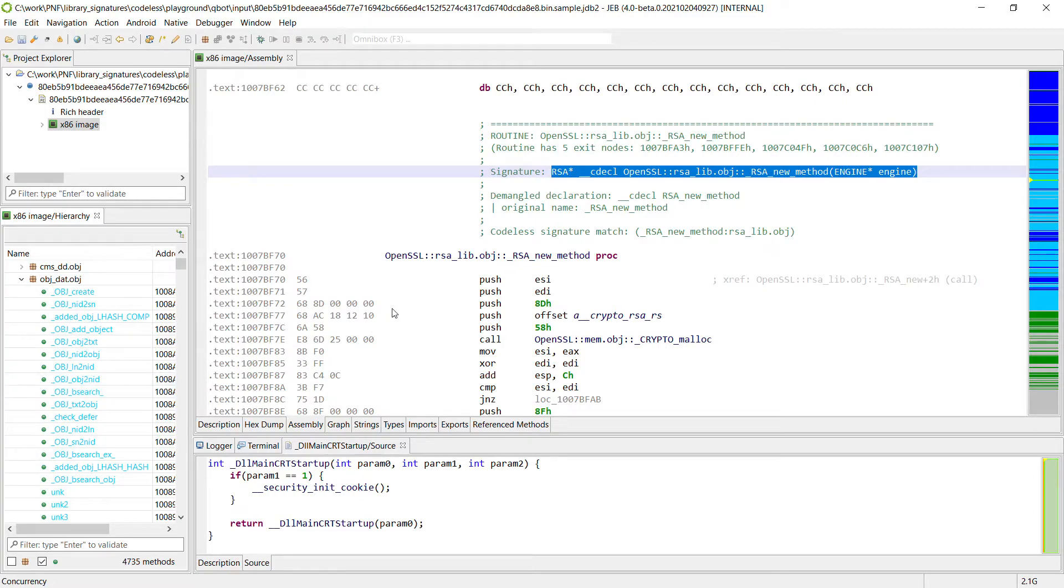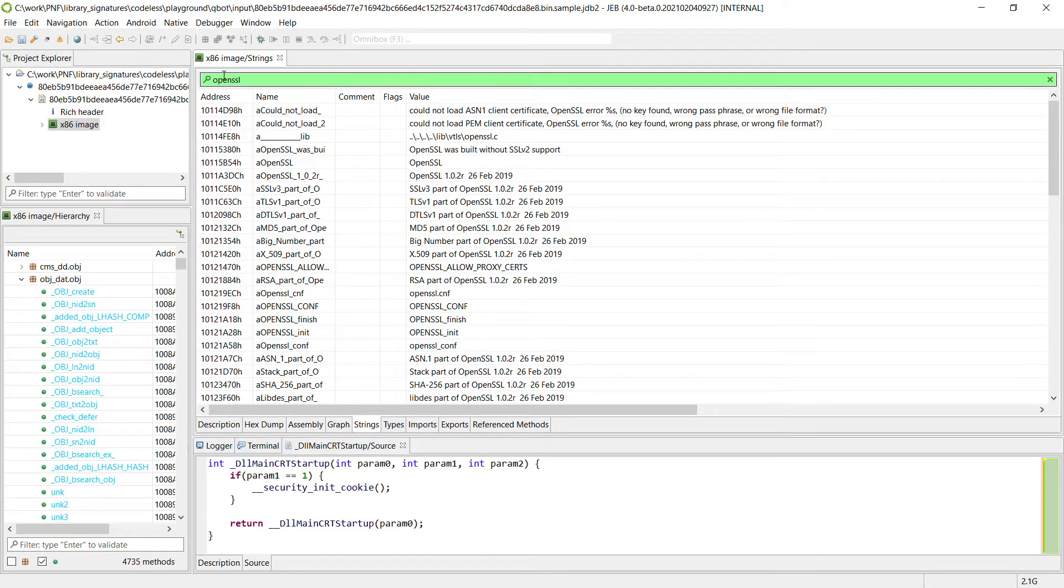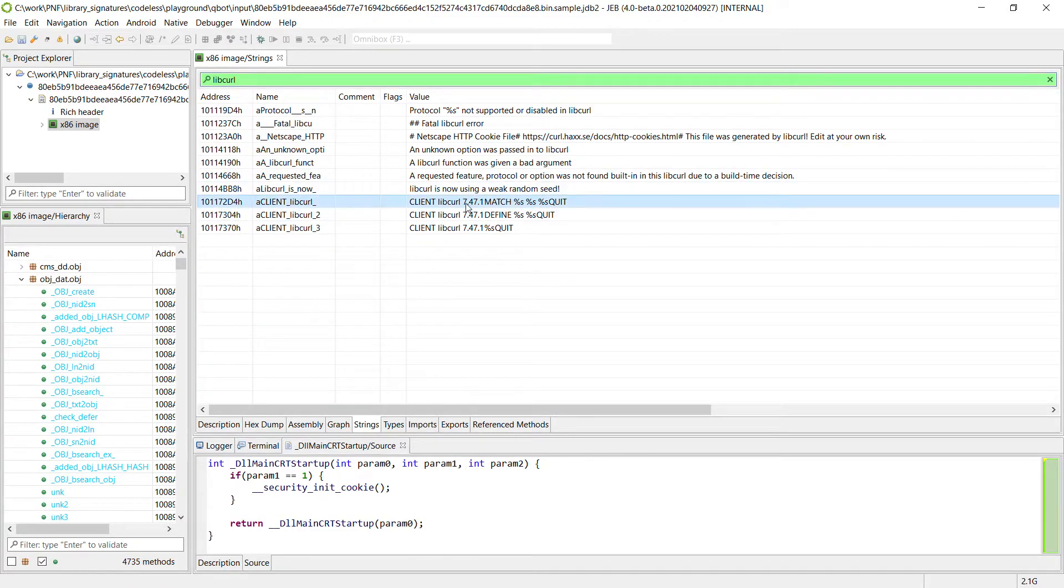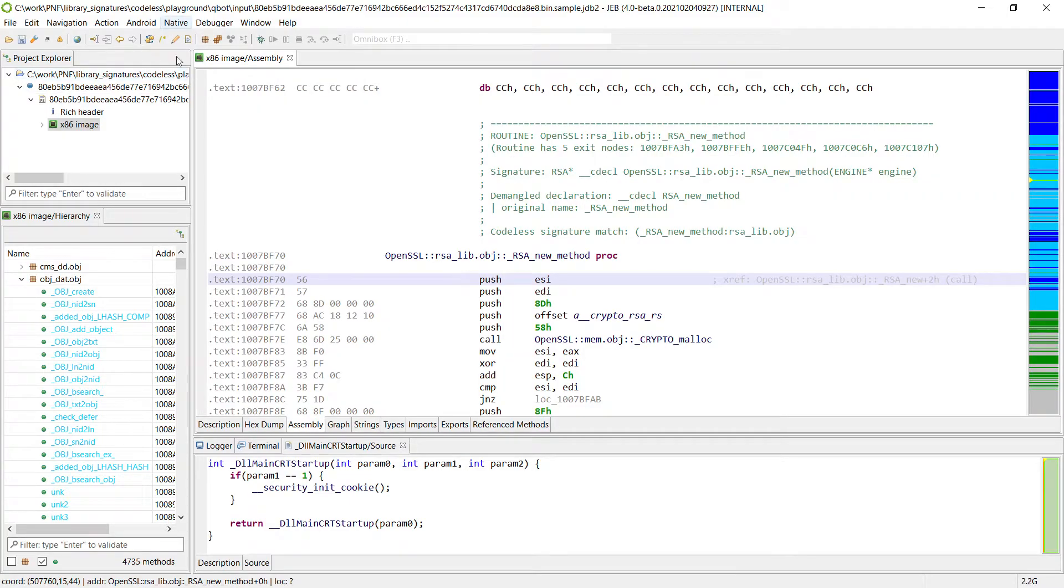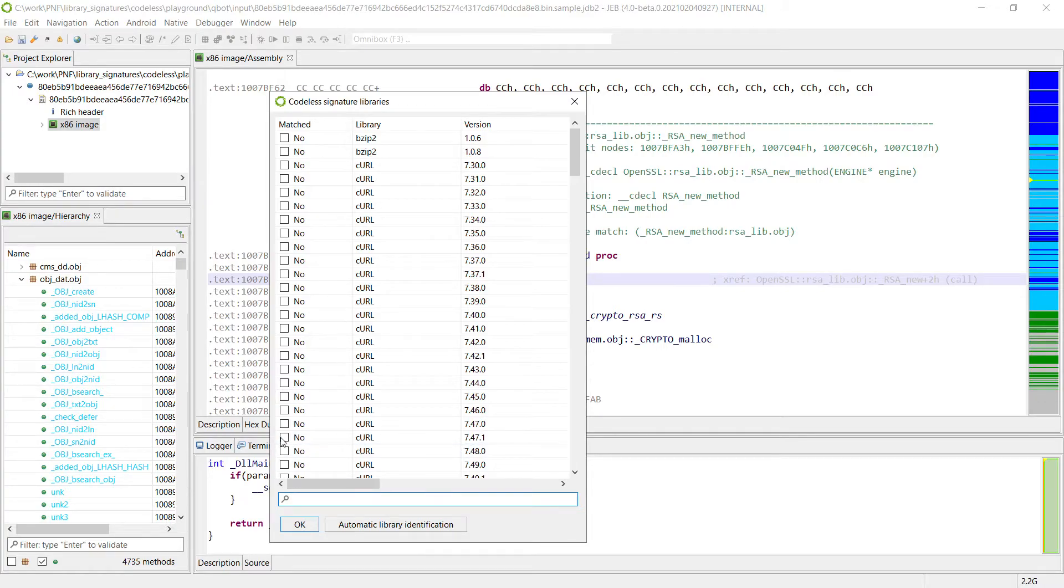So let's do the same thing with the libcurl. Let's find out which version was used. 747.1. So we do the same thing. We apply the signatures. 747.1 is here.